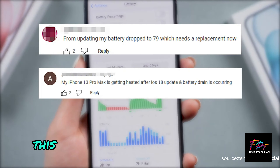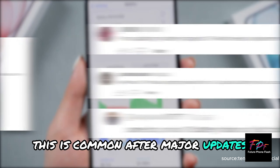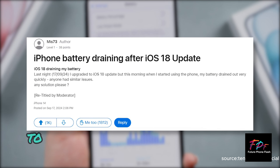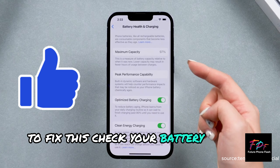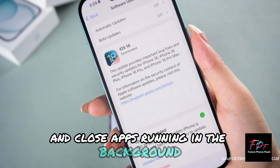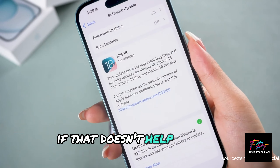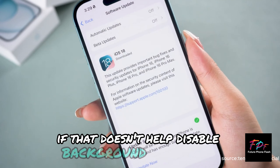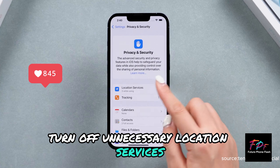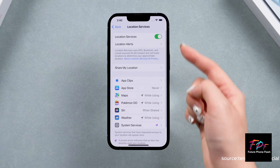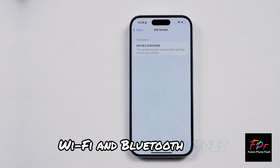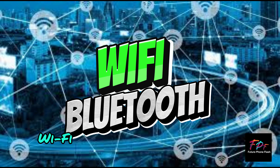Performance Lag: Similar to battery drain, performance lag is another common complaint after major updates as apps adjust to the new system. Check your battery health under Settings, close background apps, disable Background App Refresh, turn off unnecessary location services, and restart your phone.